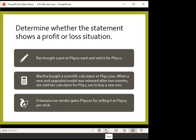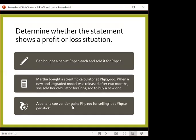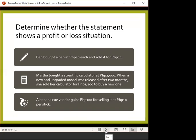Third situation: a banana queue vendor gains 100 pesos for selling at 10 pesos per stick. There is a profit — and the profit is 100 pesos. Take note there is no calculation needed in this part; all you need to do is understand the given situation. By the word 'gain,' that is already the profit. In any situation, you really have to identify first if there is a profit or a loss before you calculate.